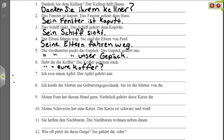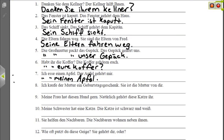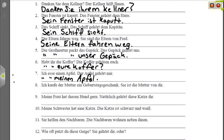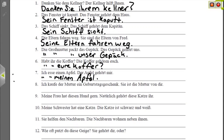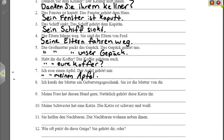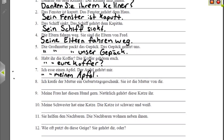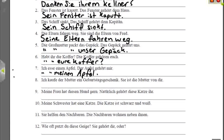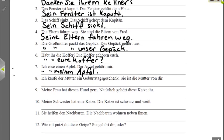Nummer sieben: 'Ich esse einen Apfel' — I am eating an apple. 'Der Apfel gehört mir' — the apple belongs to me. So we want to say I am eating my apple. 'Ich esse meinen Apfel.' Notice that we have -en at the end of 'mein.' That's because the ein-word would also have -en there, indicating accusative masculine case. Ich esse meinen Apfel — I am eating my apple.